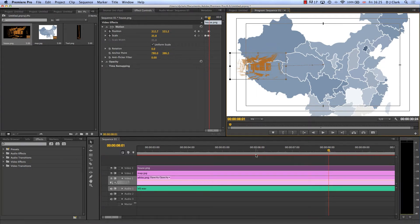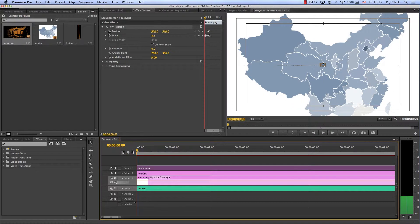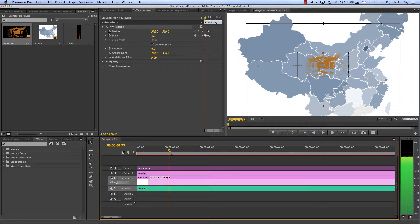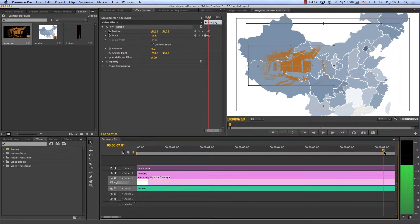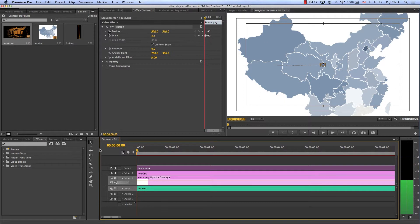If I go back and play this from the start, we should see that house jumping up in the first two seconds, and then as we move on it's going to move and scale off to the left-hand side. Perfect — exactly what I did before.